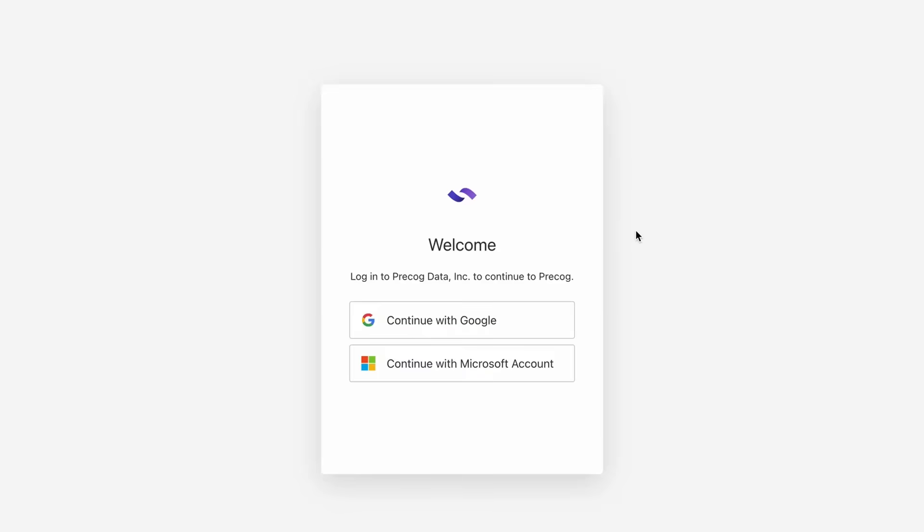Welcome to PrecogExpress. PrecogExpress is a universal data connector. It lets you pull data from any source and send it just about anywhere, streamlining the entire data integration process.